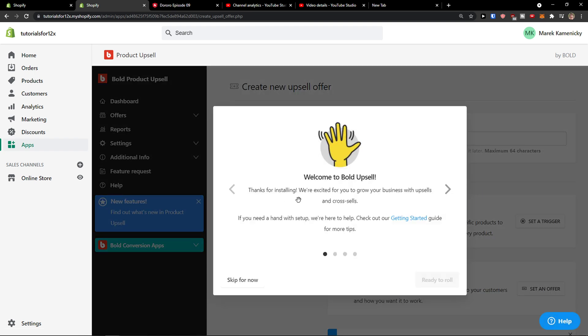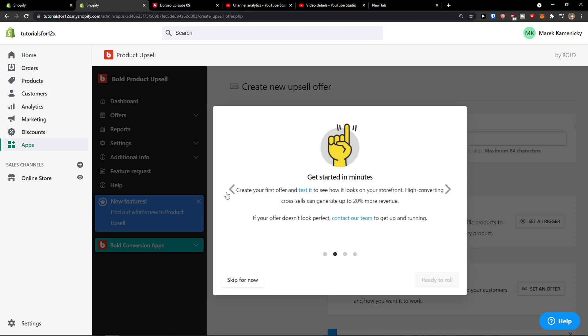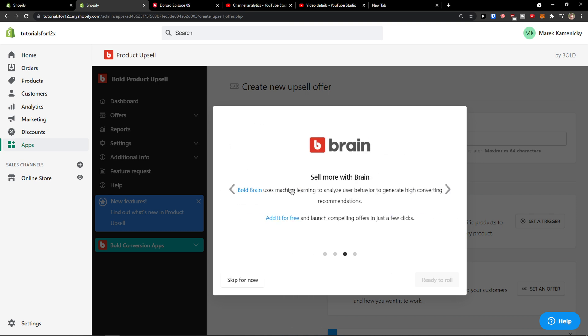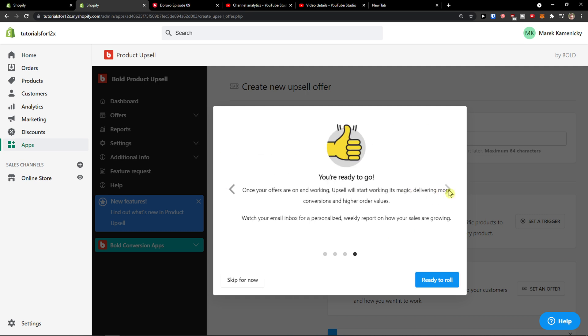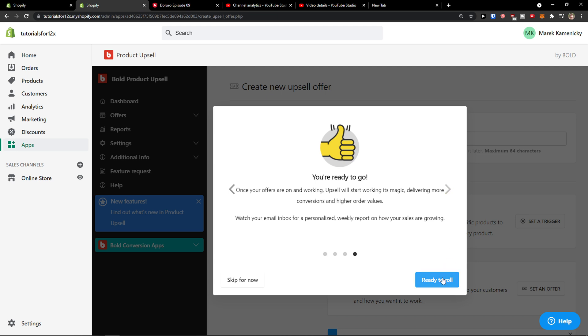Thanks for installing if you need a hand. Get started in minutes, create a first offer and test it, sell more with Brian. You can add it if you want to, ready to roll.